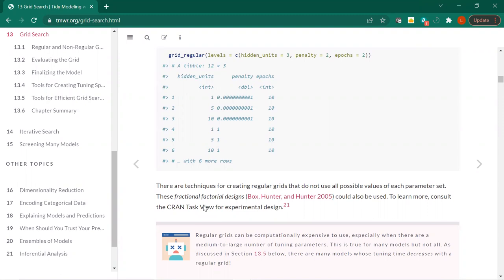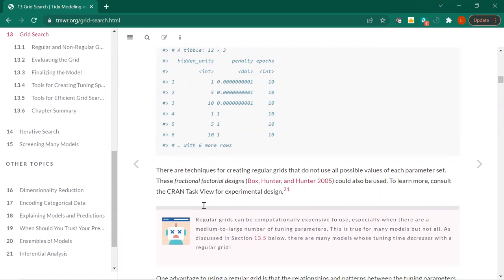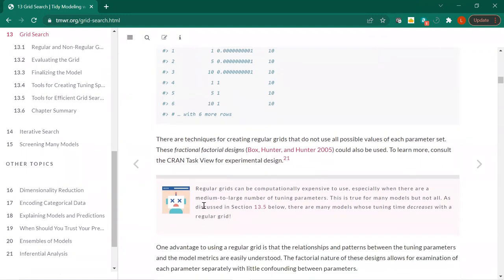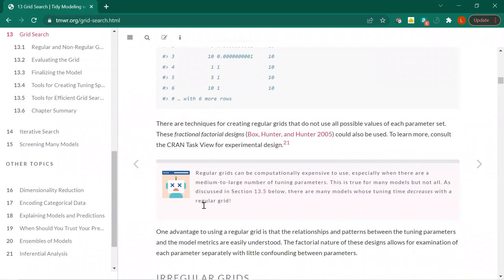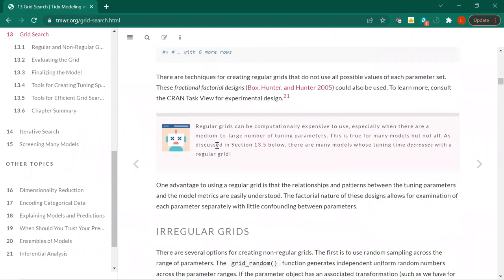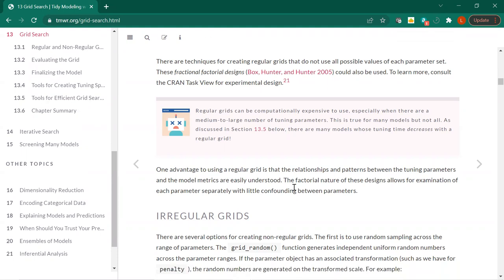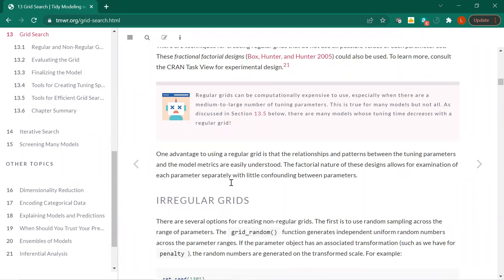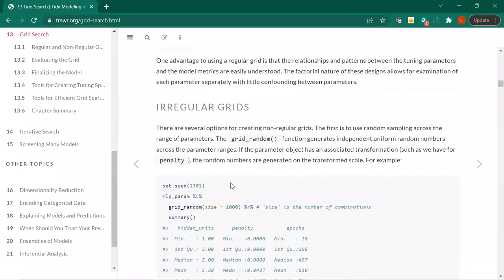I've done a little bit with grid tuning in some other book clubs, but this is something I need to beef up my knowledge about. There's a cautionary note about regular grids — they're computationally expensive, especially when you have a lot of parameters. Interestingly, there are many models whose tuning time decreases with a regular grid, which we'll get to in a few minutes.